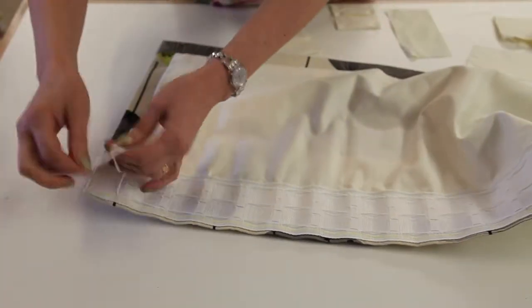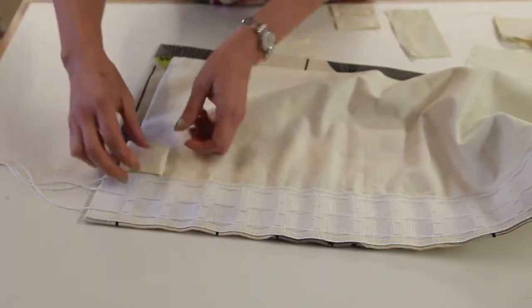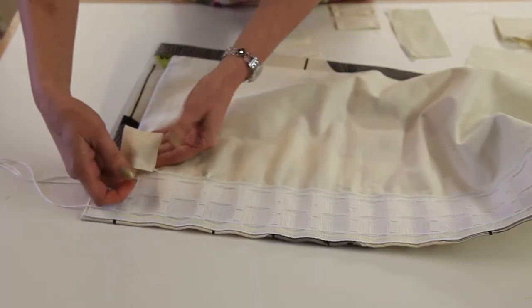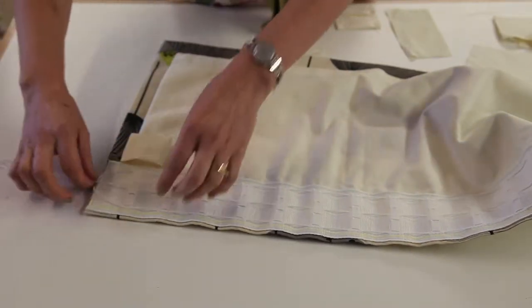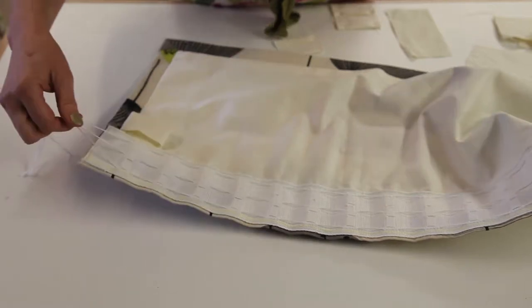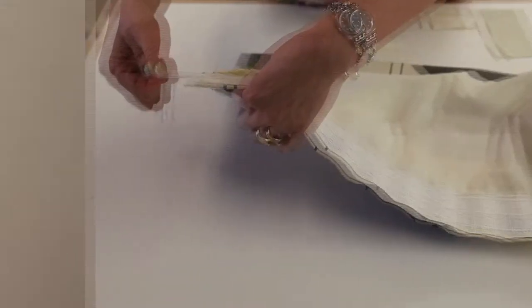Instead of an unsightly knot, what we're going to do today is show you how to make a cord tidy bag to put all of the cords away, so that when your curtains are gathered up it looks nice and tidy.